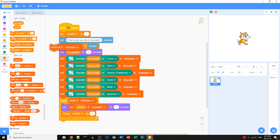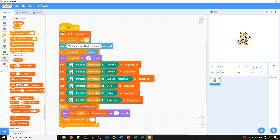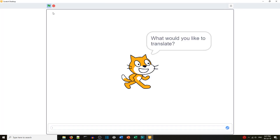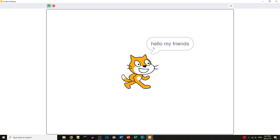We want to delete whatever is in the languages list to begin with in case it's held over from the last run. Then we'll enter some text again — 'hello my friends' — and see if it translates.